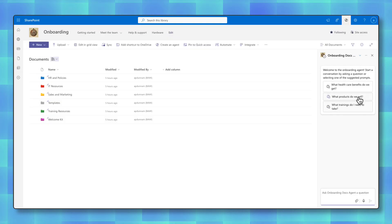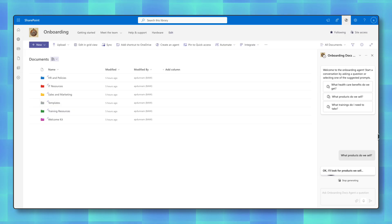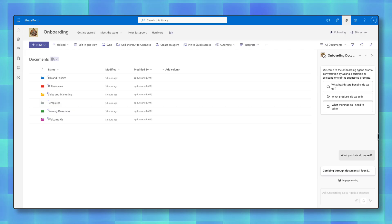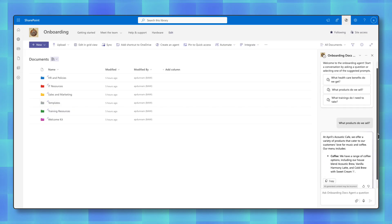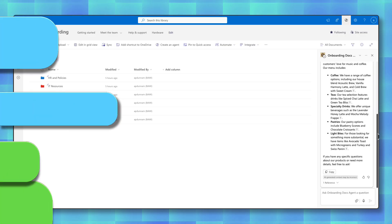With SharePoint Agents, you can enable your users to get answers fast in a conversational experience. This avoids everyone from having to hunt through your SharePoint site in nested folders to find the key information that they're looking for.